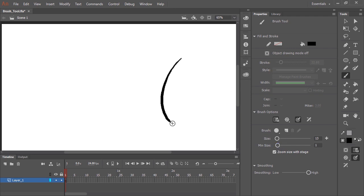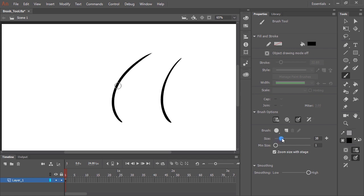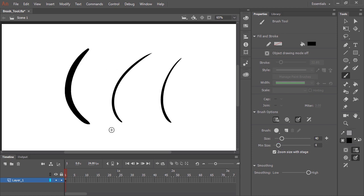Now when I draw, I'm making good use of that pressure sensitivity. So if I increase the size of the brush and play around with the minimum size of the brush, you can see how that plays an effect on the stroke.